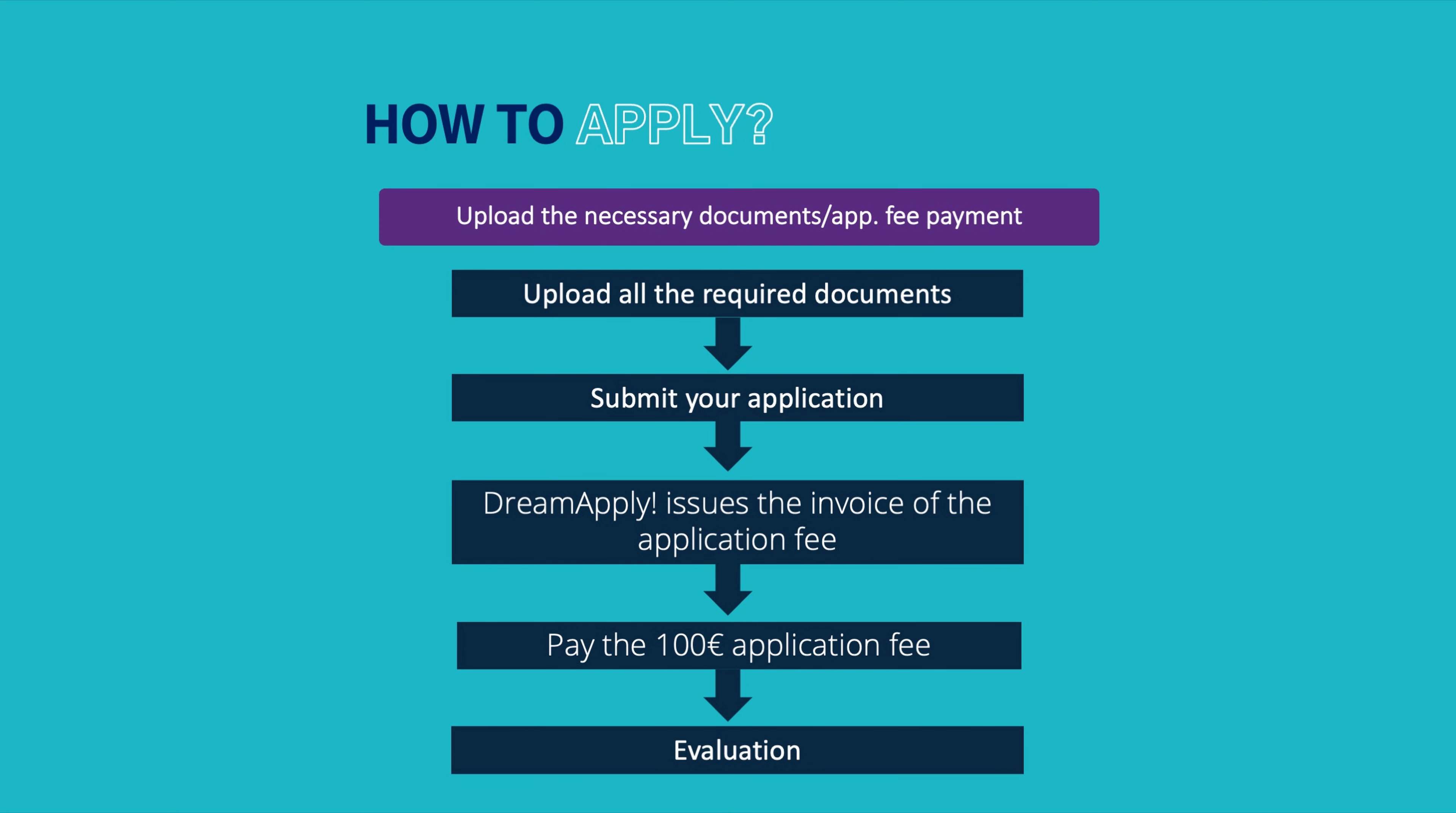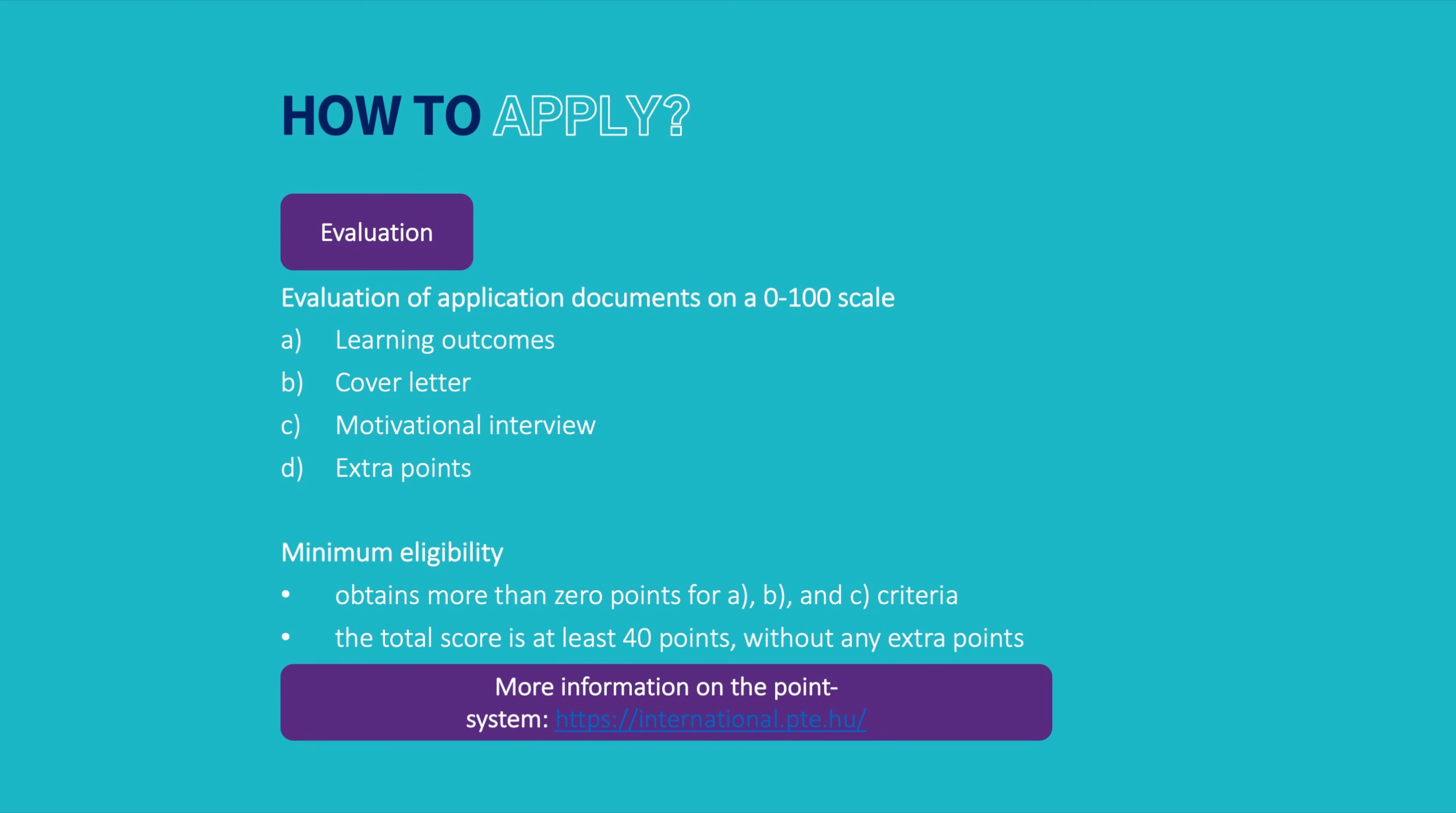Once you have submitted all these documents, we will start the evaluation process of these documents. As I mentioned, we have a point system that we are working with. We are checking your transcript and the research proposal and the committee gives you points for that. And let's hope for the best that none of these receive zero points and you will be invited for an online interview.